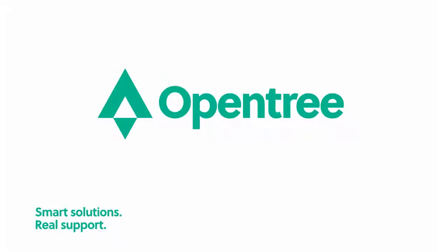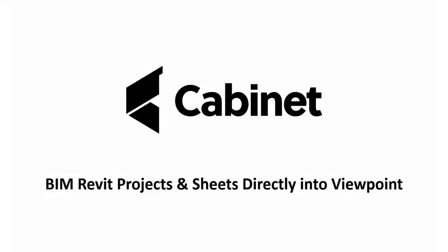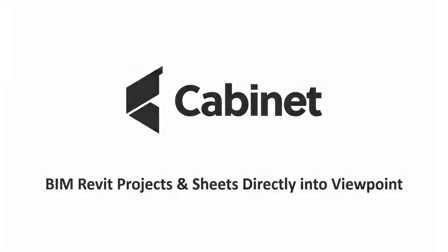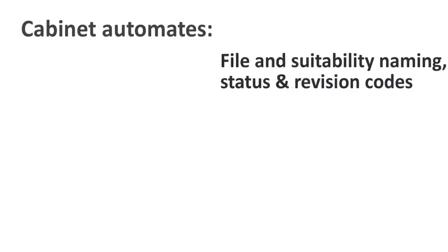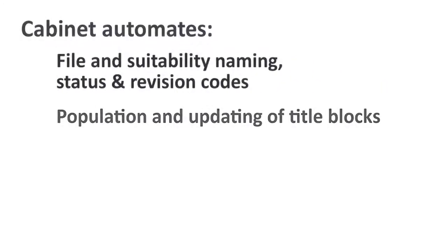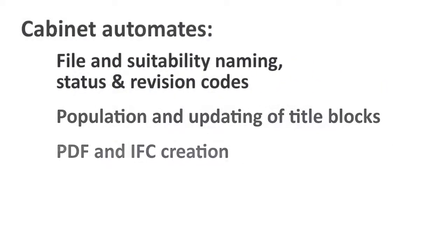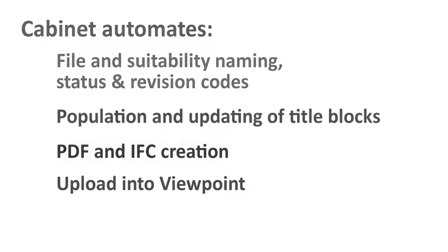In this video we will introduce you to the concept of uploading to a client's CDE directly from Cabinet. In this example we will illustrate how OpenTree's on-premise WIP environment, Cabinet, can upload Revit sheets seamlessly into Viewpoint.